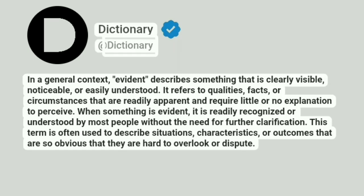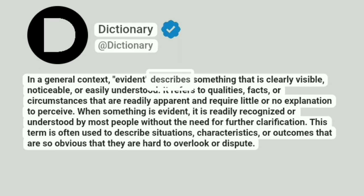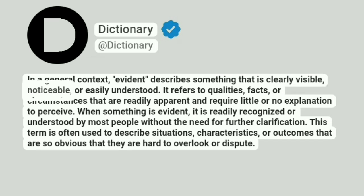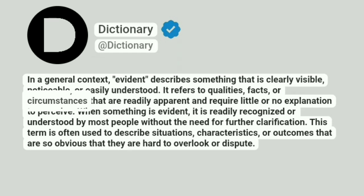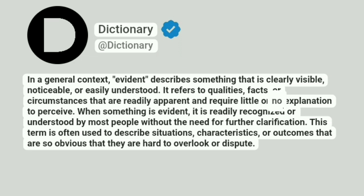Dictionary at Dictionary. In a general context, evident describes something that is clearly visible, noticeable, or easily understood. It refers to qualities, facts, or circumstances that are readily apparent and require little or no explanation to perceive.